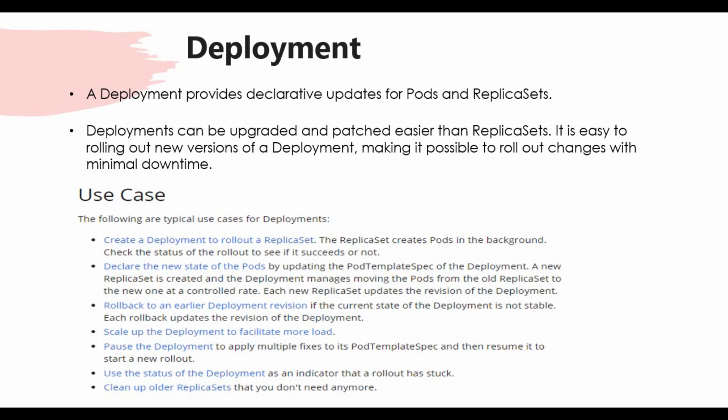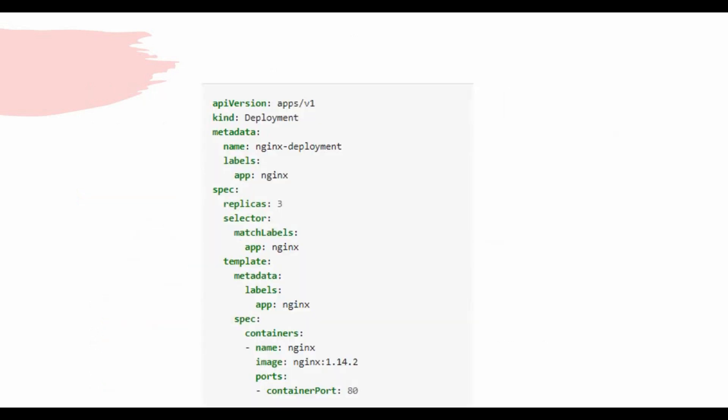The Deployment YAML file uses apiVersion apps/v1 and kind: Deployment, with similar metadata. The spec includes a replicas count, a matchLabels selector such as app: nginx, a template section, and container specifications. We will walk through all of this in the practical section.